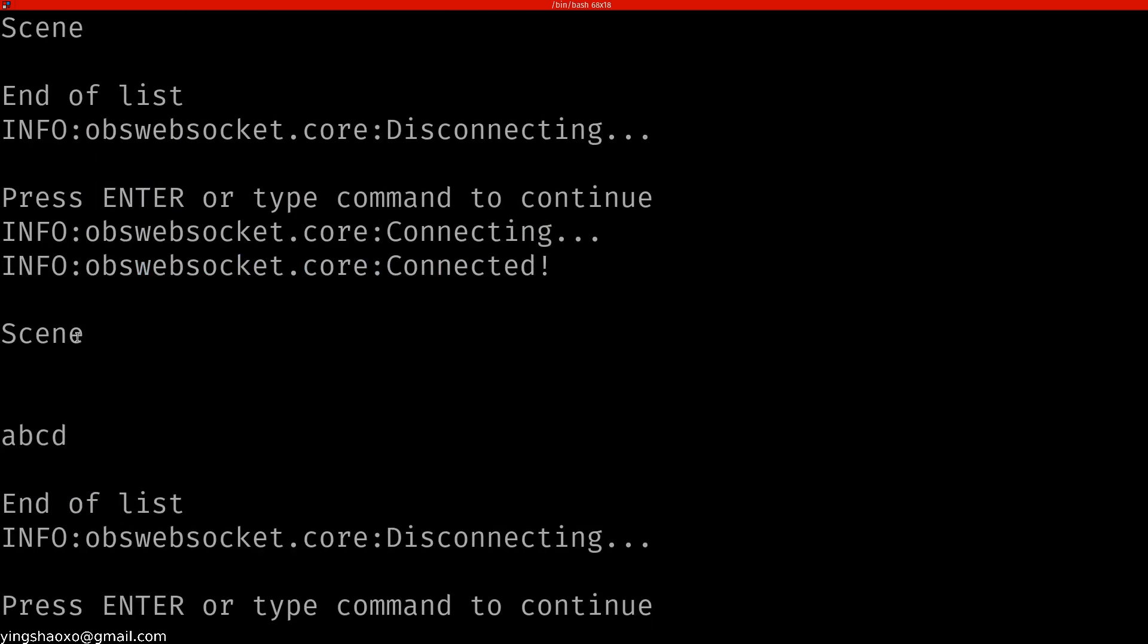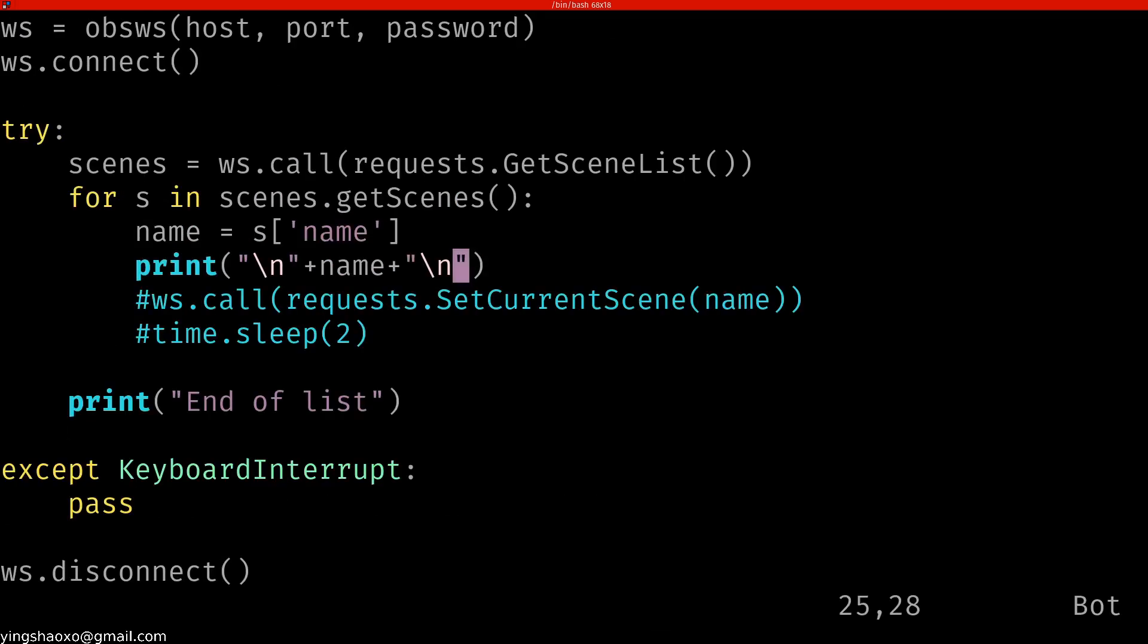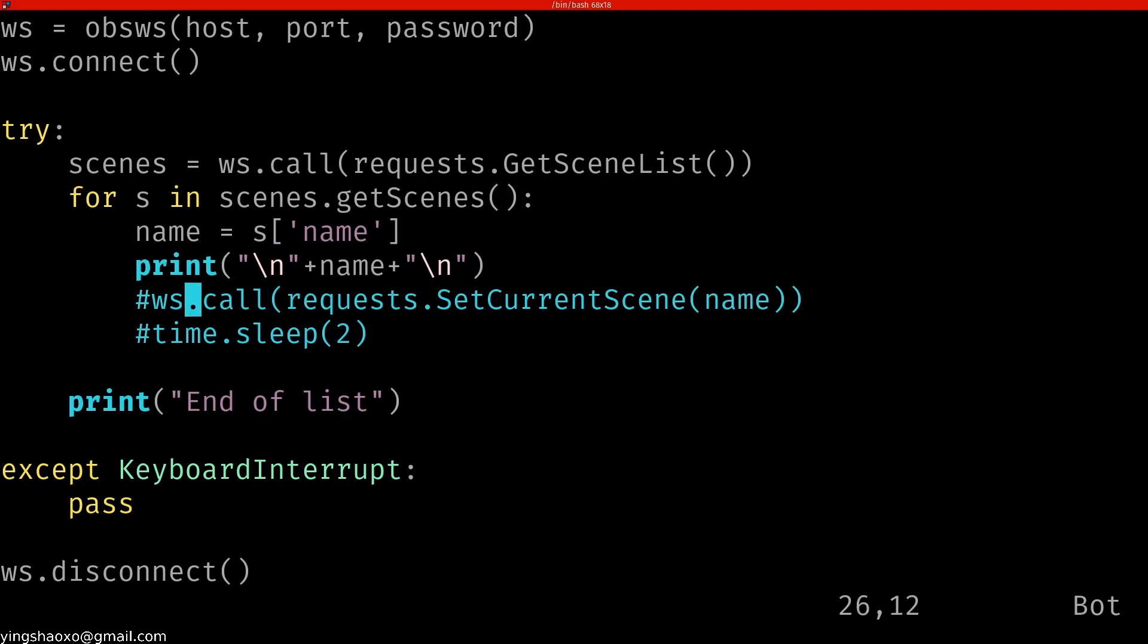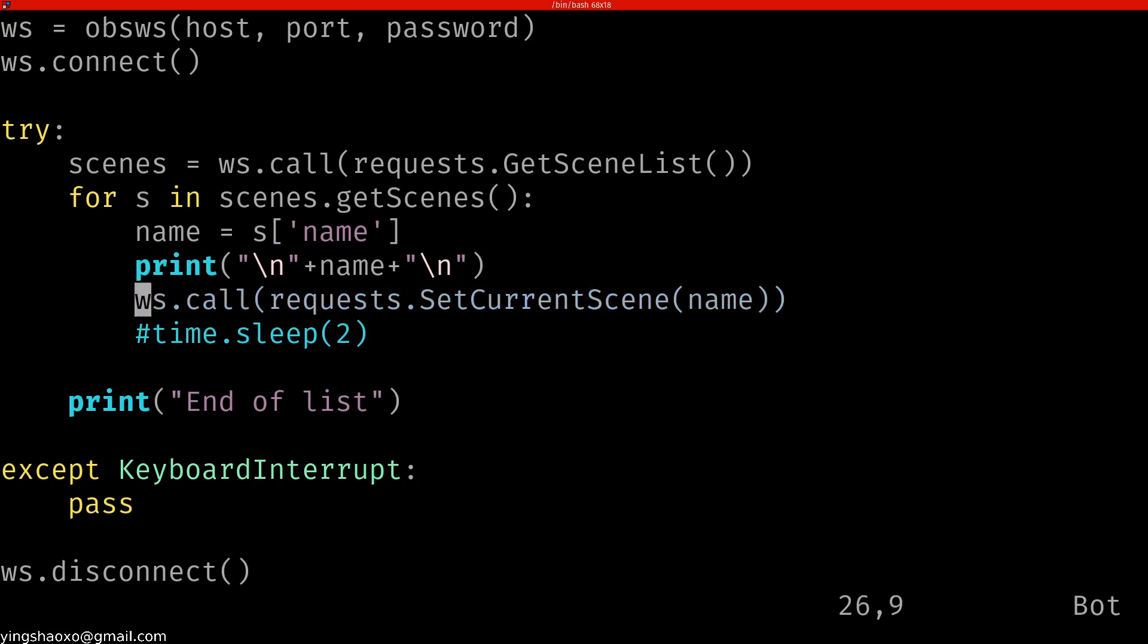Now you can see, instead of just the scene, we got also ABCD. So that's cool. At least we could get some information from OBS. But the problem is, how can we actually control OBS?